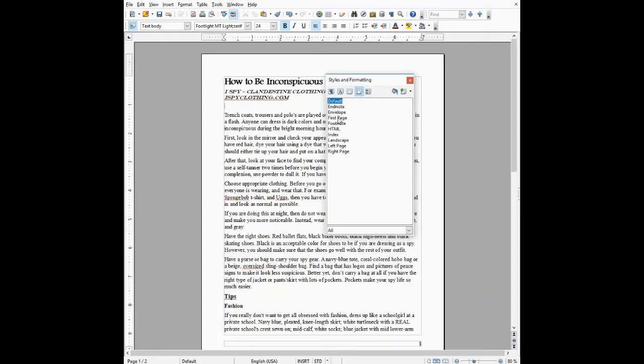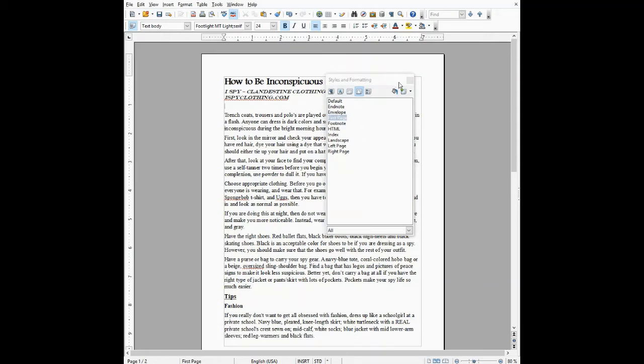Right now we're going to use first page, the first page style. So you move your mouse over first page and double click. You see that it's grayed out—that style is now turned on for your document.